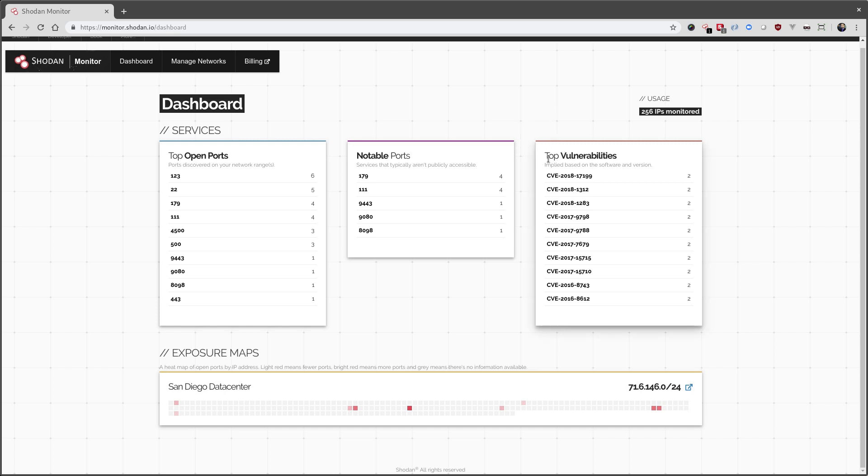And then vulnerabilities. These are implied based on software and version. So they have not been verified, which is why you will want to take a look at them to make sure that these are actually real problems and not something you can just skip.